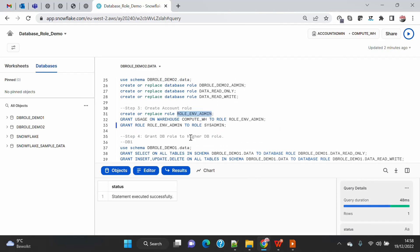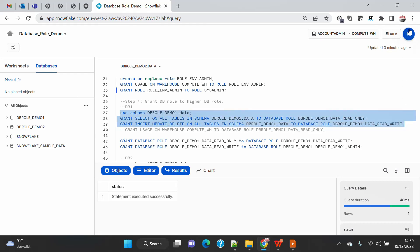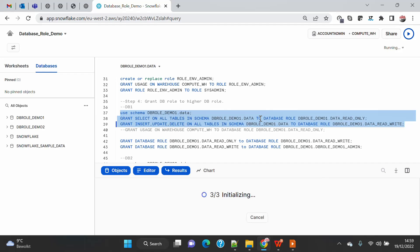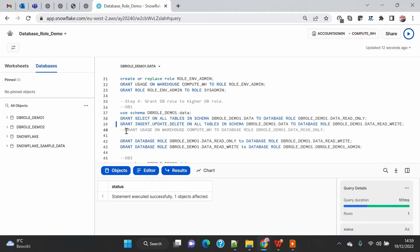Now I am going to populate the database-level roles with specific privileges. I'll give SELECT on all tables to the read-only role and all DML operations to the read-write role. One important thing: you can't grant warehouse usage to a database-level role because the warehouse resides outside the database. The database role scope is limited to objects within the database only.